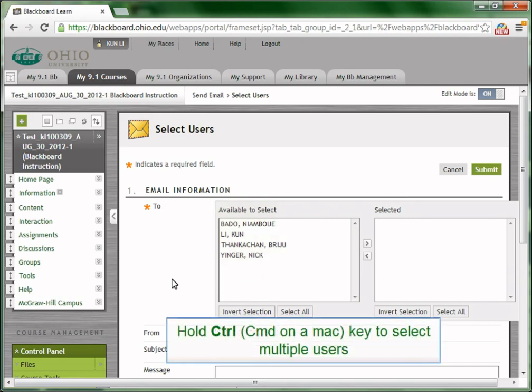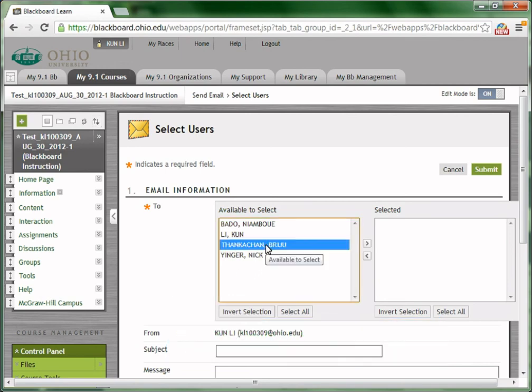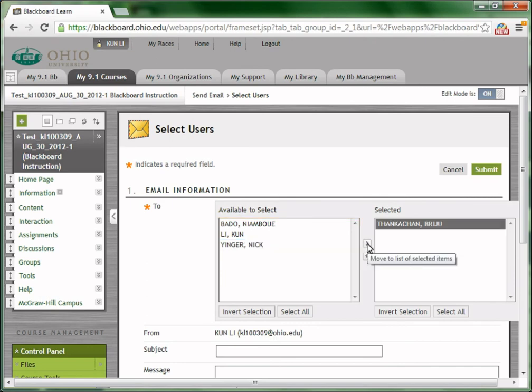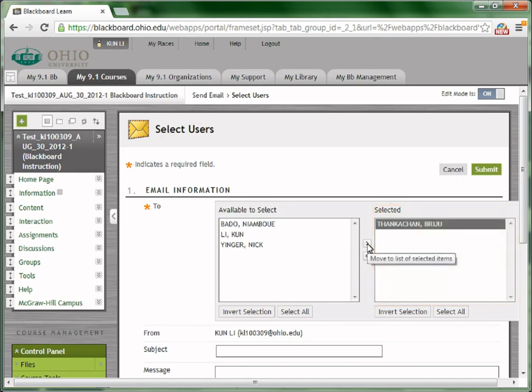If you want to choose a user, just click the user's name. If you want to choose multiple users, hold Ctrl and click. On the Mac, it will be a Command. After selecting the users, choose the arrow pointing to the right to move the users to the right column. All users appeared in the selected box will receive the email.